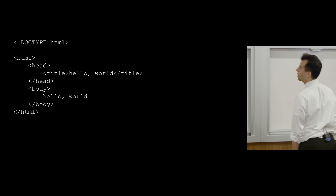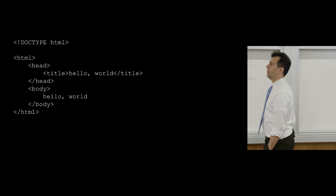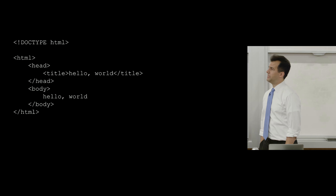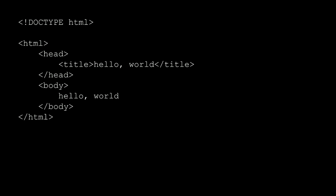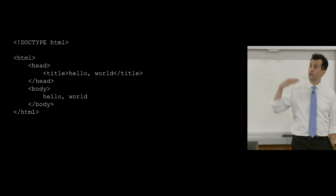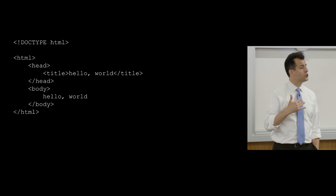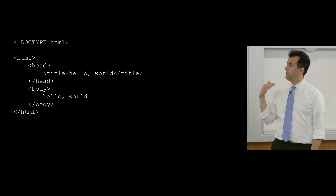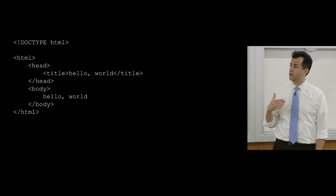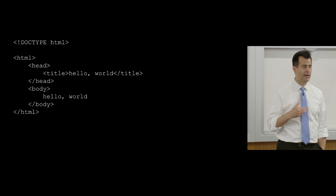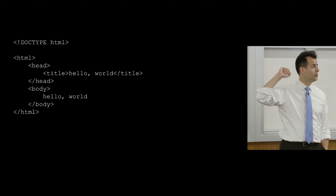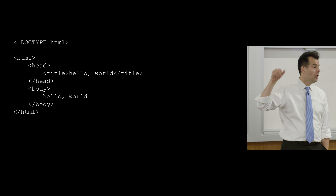At the top there's a document type declaration that you just kind of have to copy and paste — it's anomalous and doesn't look like anything else. It signifies to the browser reading this file, top to bottom, left to right, that this is an HTML page written in version 5 of the language.